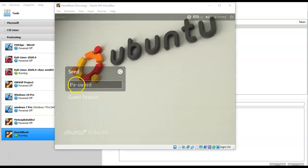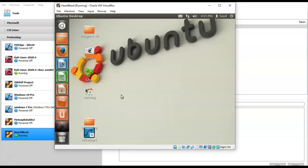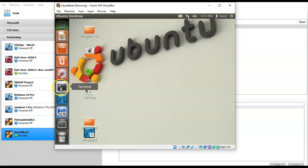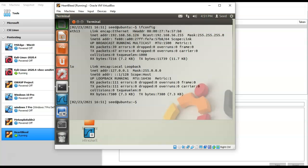Once your target machine boots up, the password will be 'seed' spelled backwards — so it's 'dees', all lowercase. Hit Enter. Once you have a desktop, go to the quick launch menu on the left, scroll down to the terminal shortcut, and click on it. Inside the terminal, type ifconfig. You'll discover the IP address for your ethernet adapter — in this case eth13 with IP address 192.168.56.126. Yours may differ.